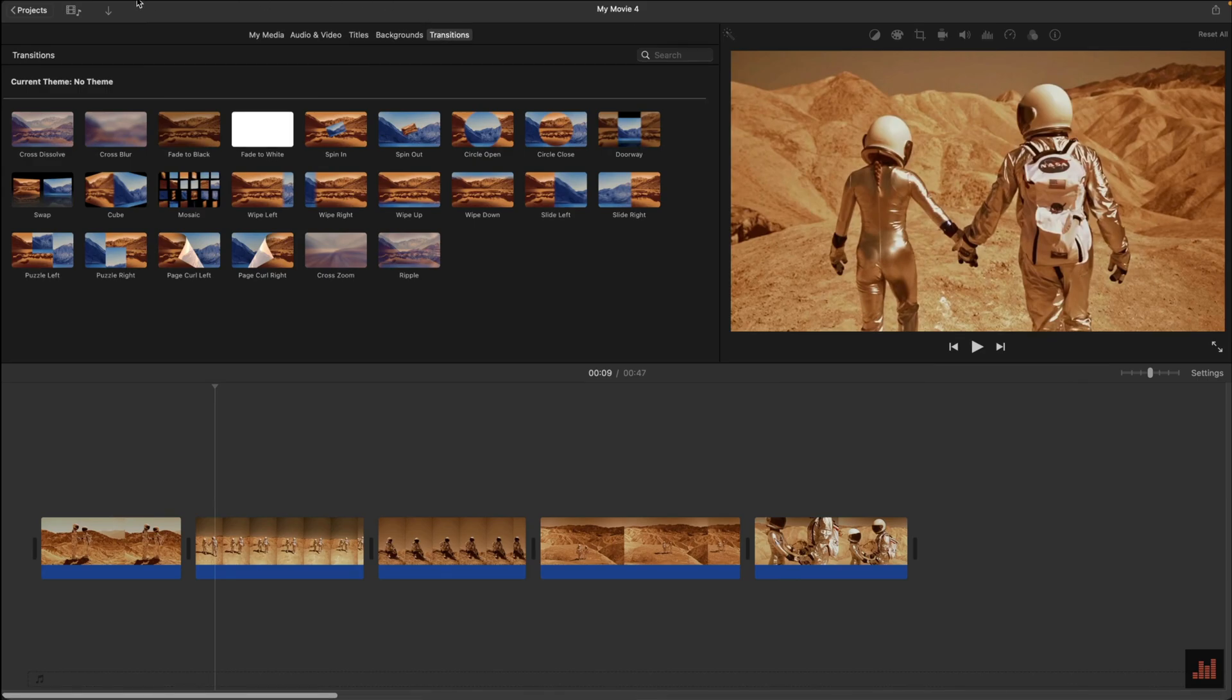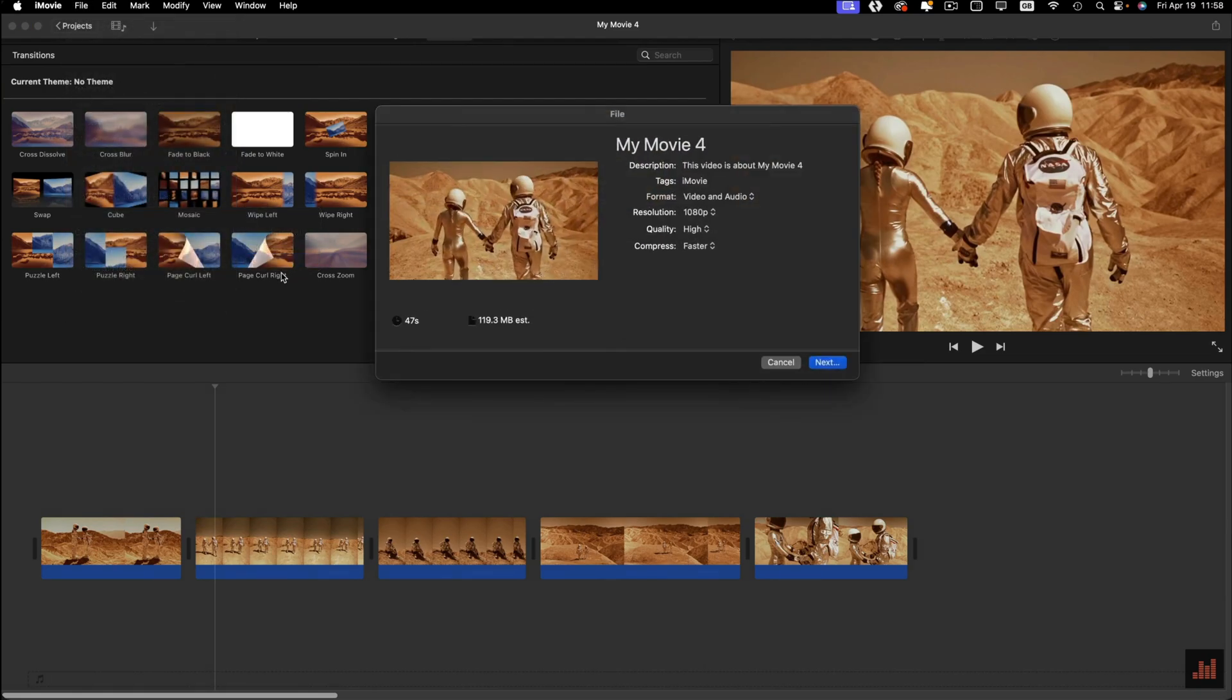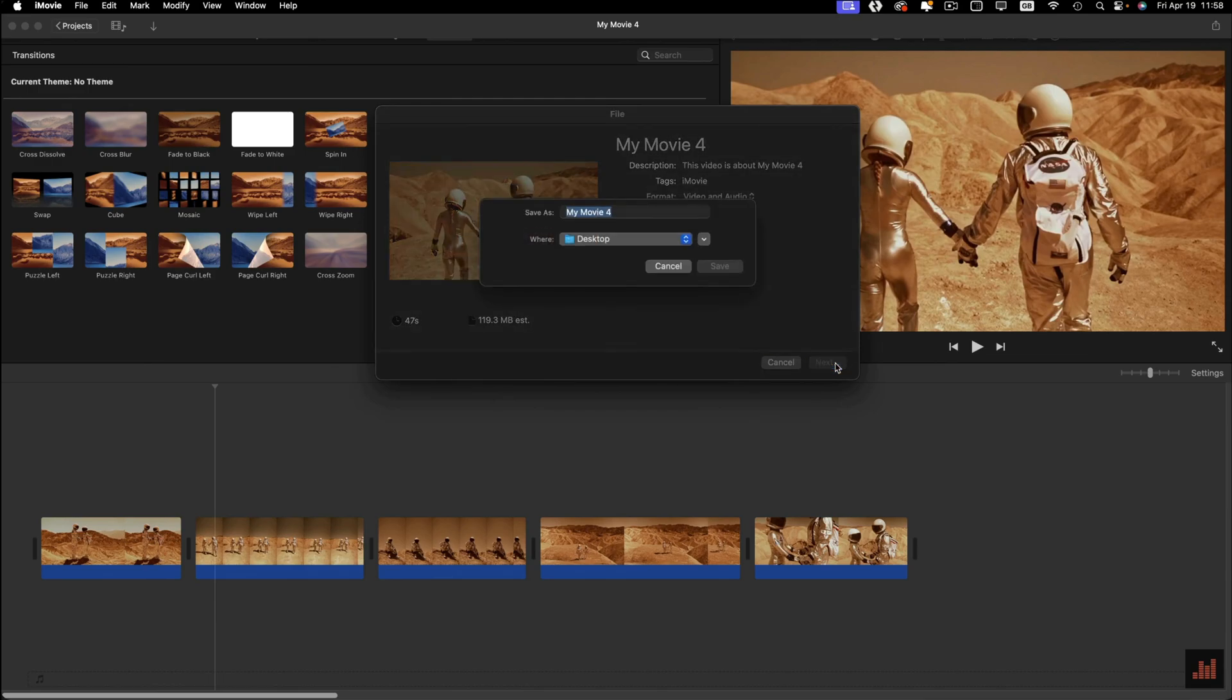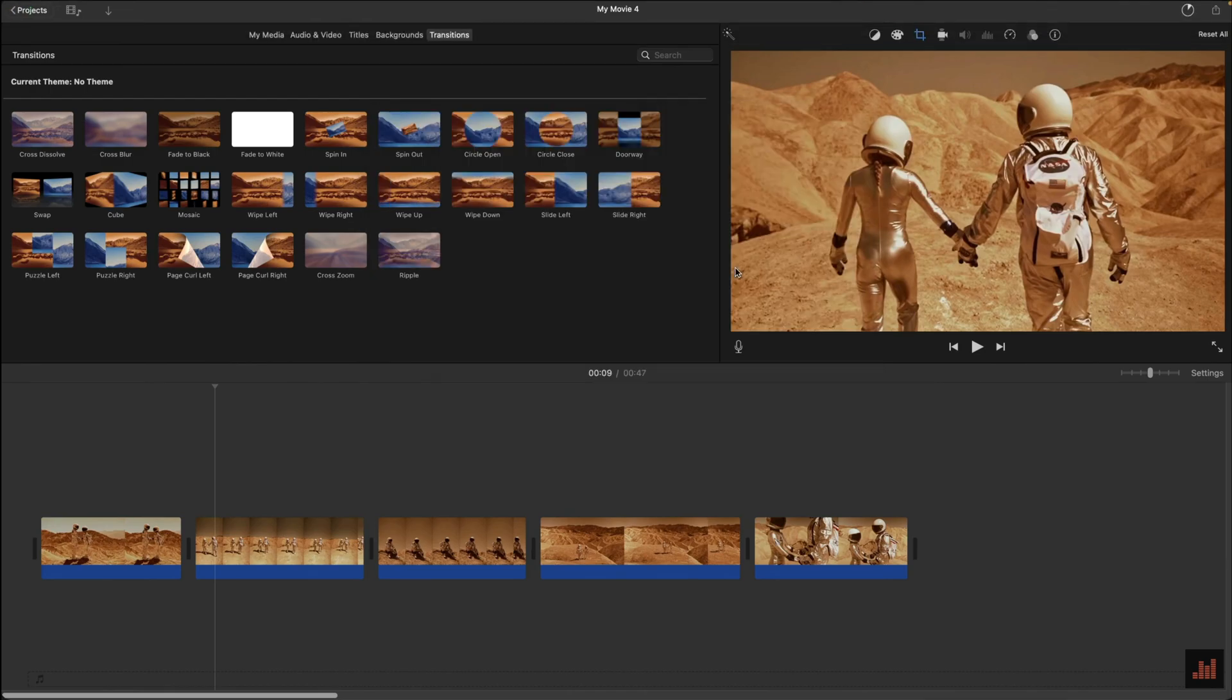Next, click on File in the toolbar, Share, then File. Fill out the info as required. Hit Next, then choose where the movie will save to. Hit Export and you'll get a notification when it's done.